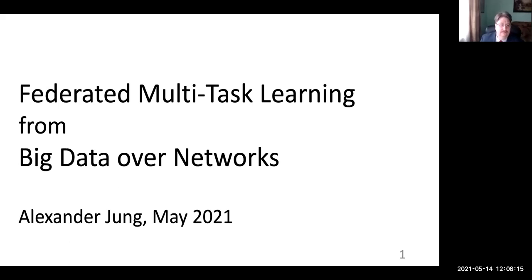Thank you. It's always important to ask for the feedback loop in Zoom meetings, to avoid talking for half an hour and nobody sees my slides. Today I will talk about some of our main research topics currently, which is federated multitask learning in network data — in large, big data with a network structure. I will go into more detail about these terms after a quick overview.